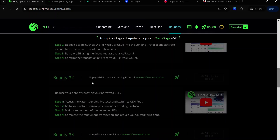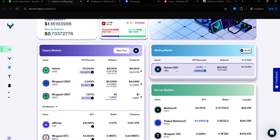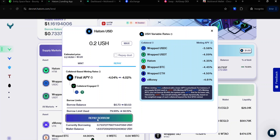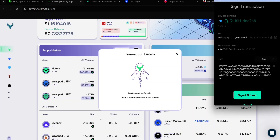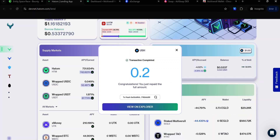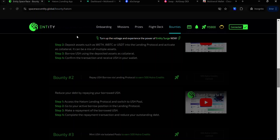For Bounty 2, you need to repay the USH you just borrowed. Go back to Hatom and click the Hatom USD card. Click Repay. Enter the amount of USH you want to repay. Click Repay Borrow. Accept the signature request in your wallet and wait for the transaction to complete. Once your transaction is complete, go back to your Bounty and click this button to claim your Astro credits.